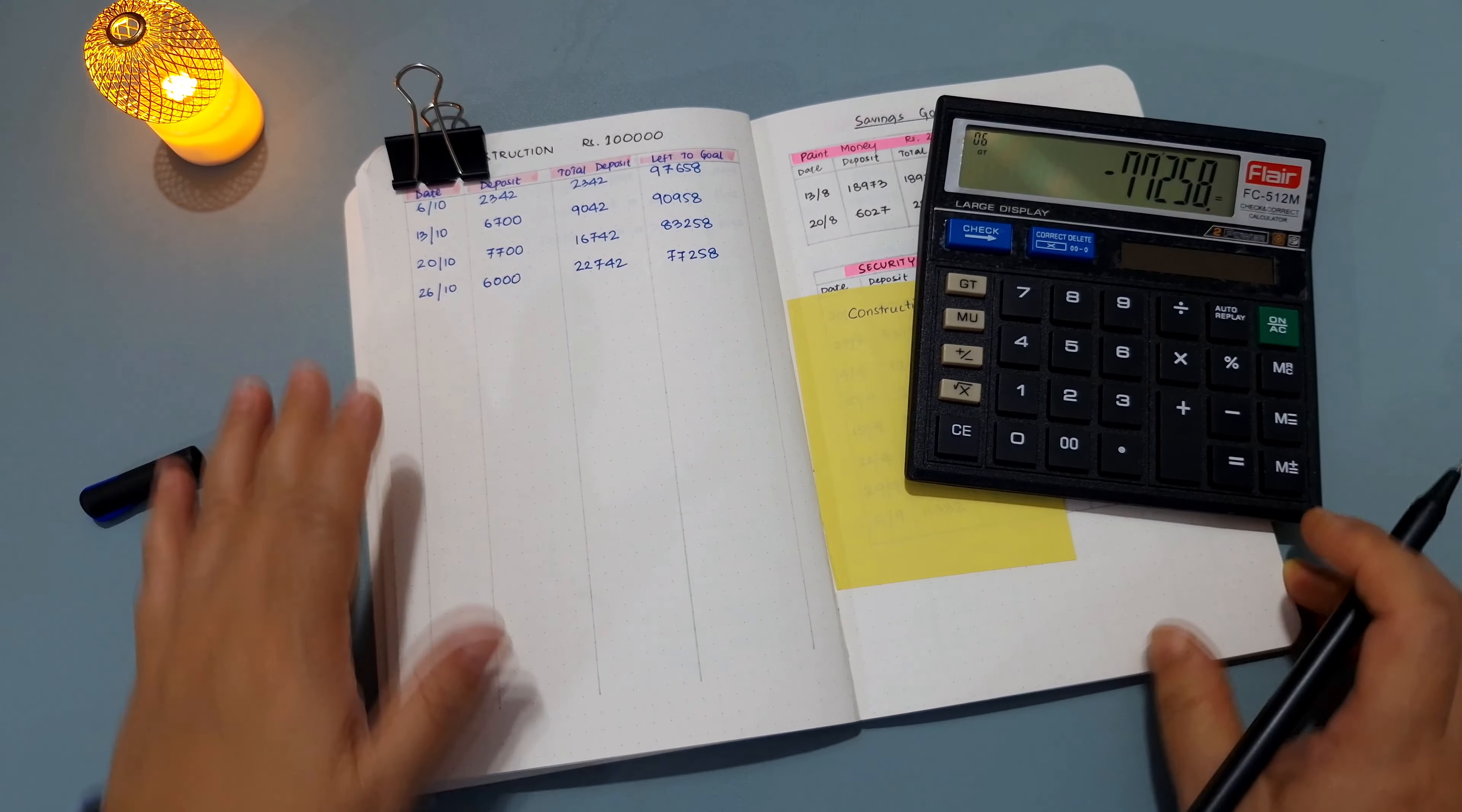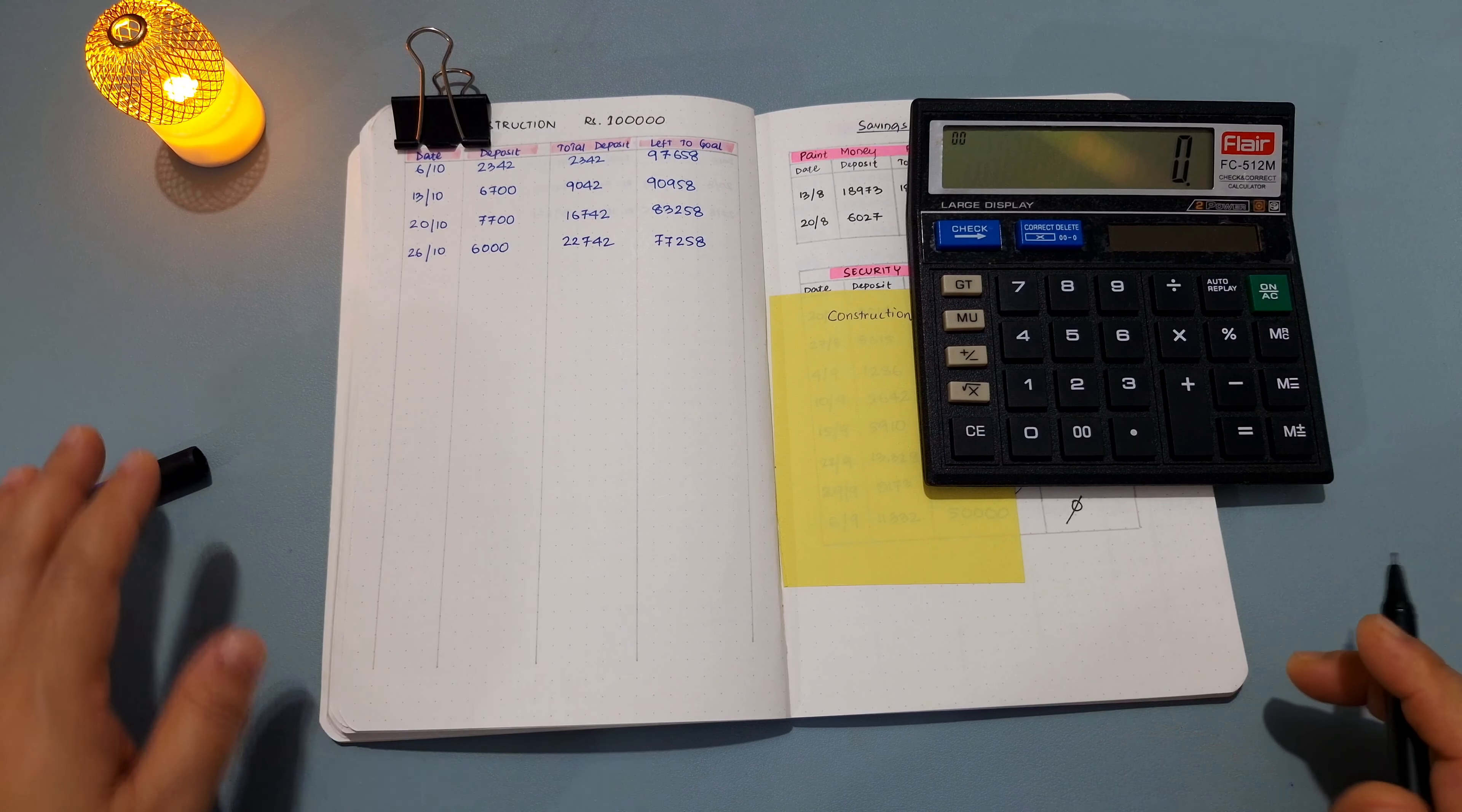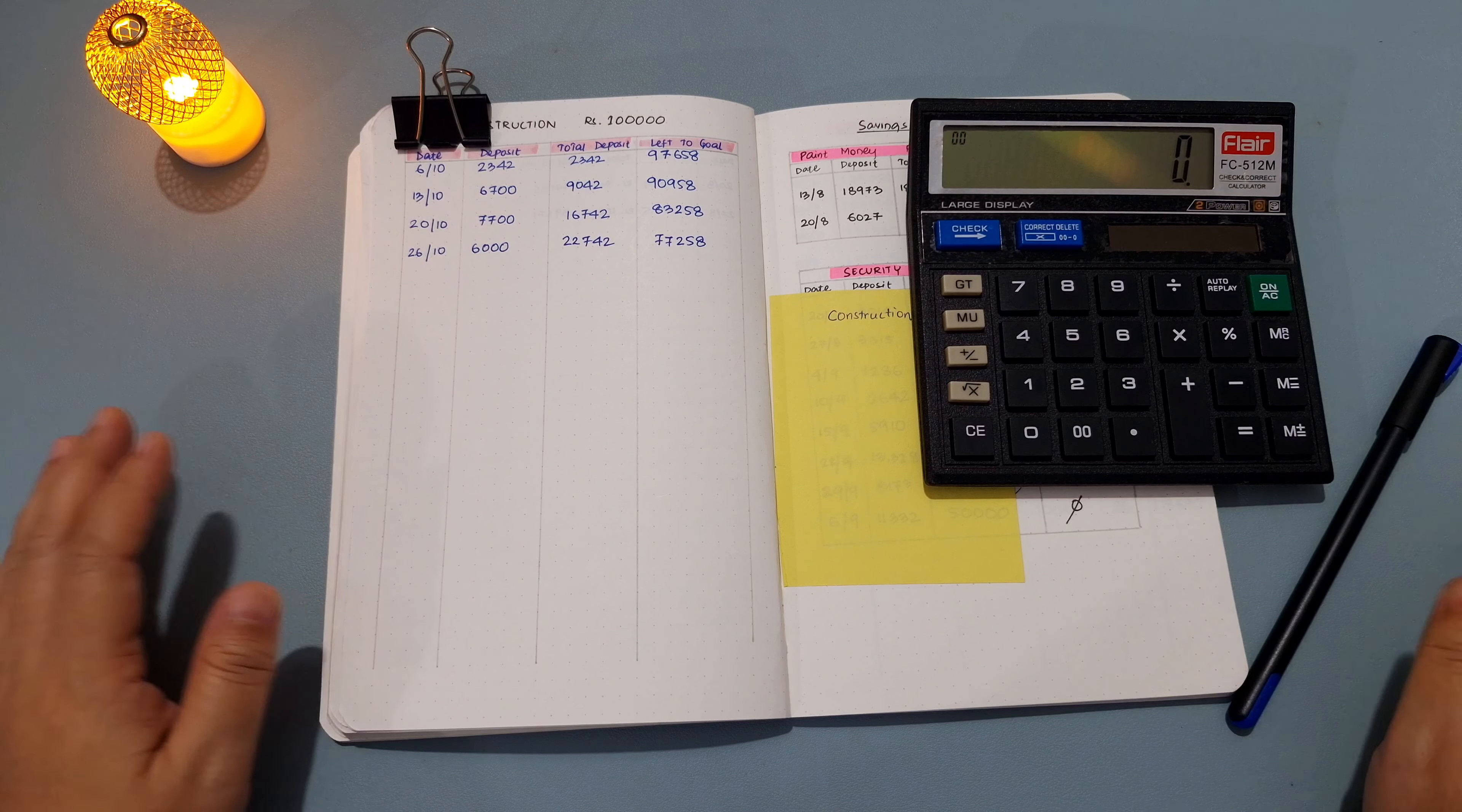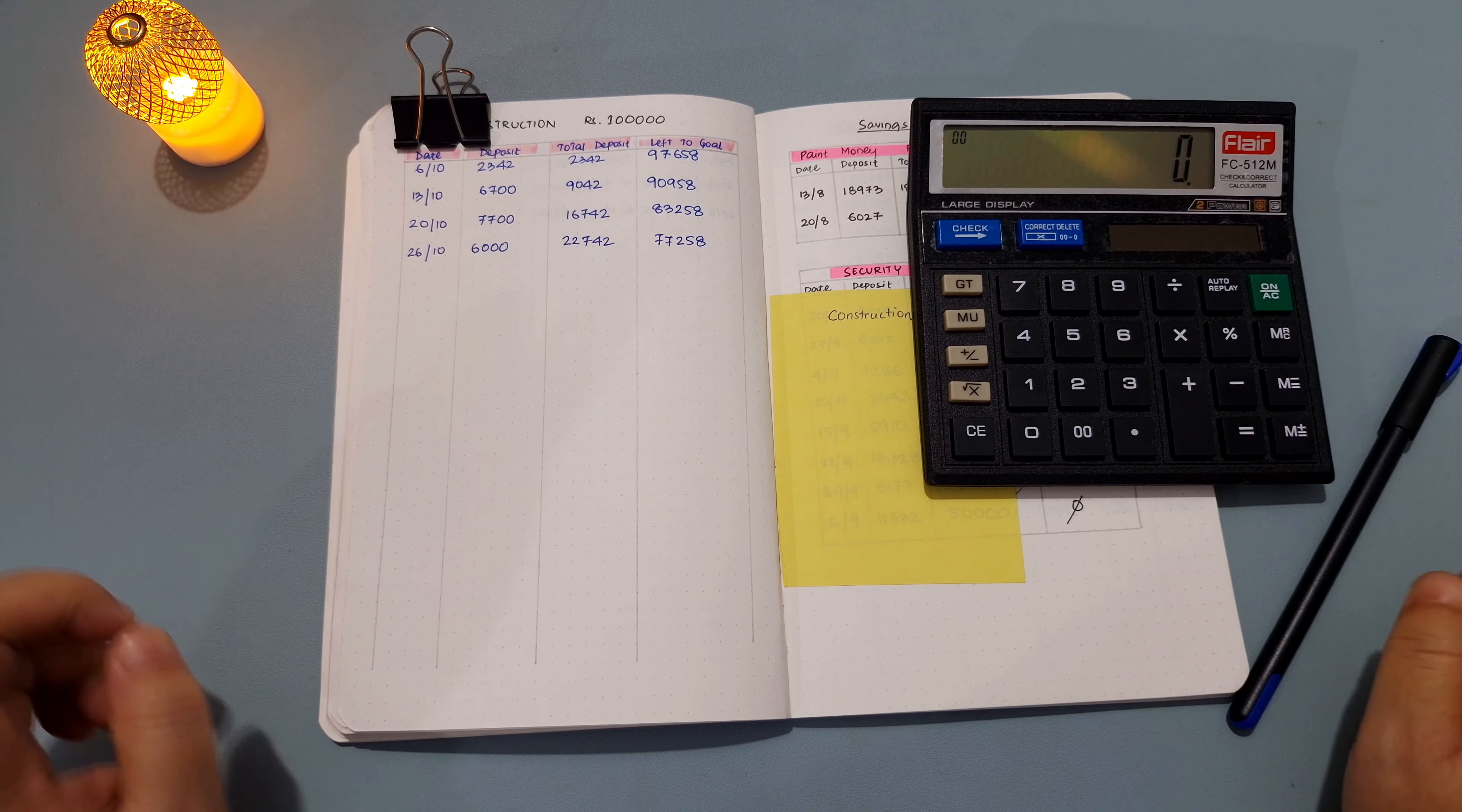The construction is over, to be honest. It's over and the space is already functional. We have already started seeing patients and we're already using the space.